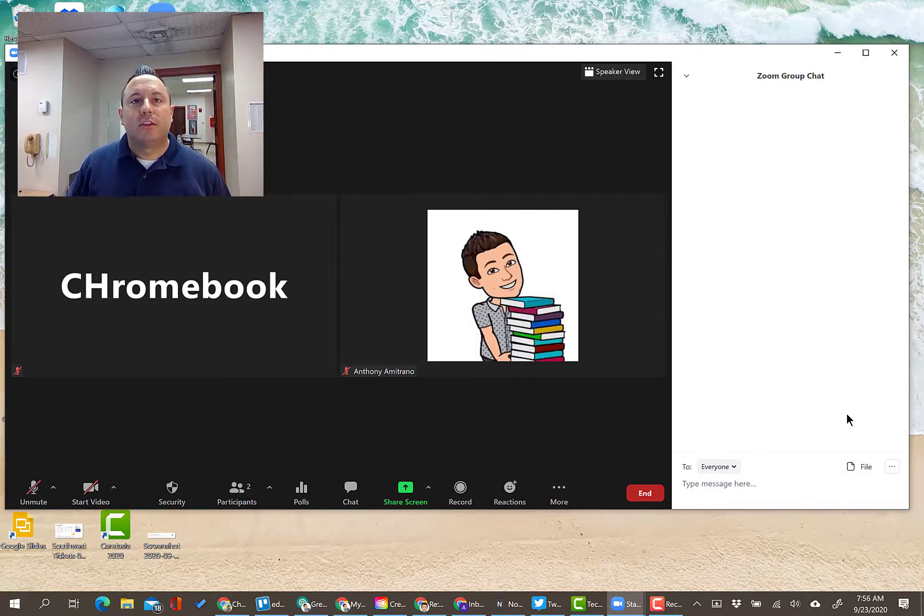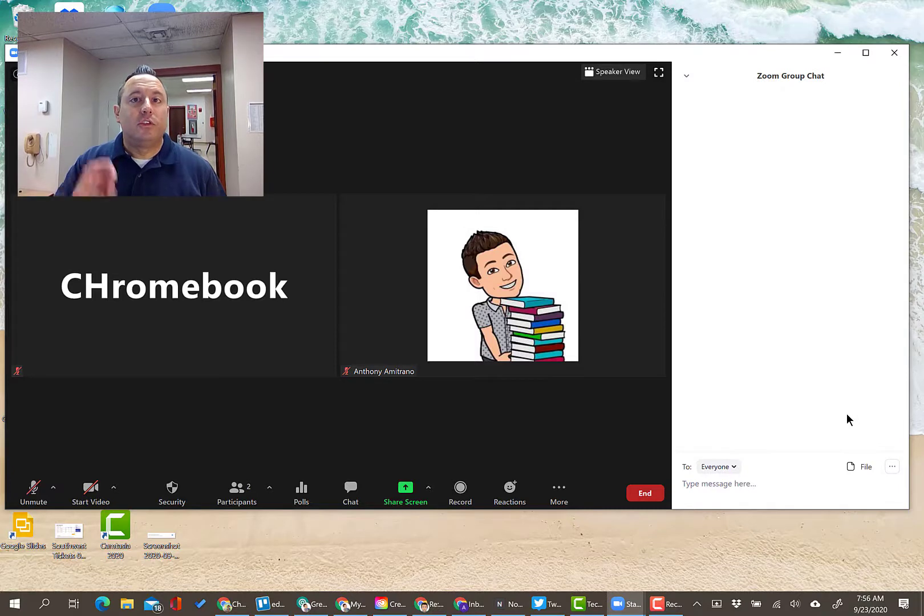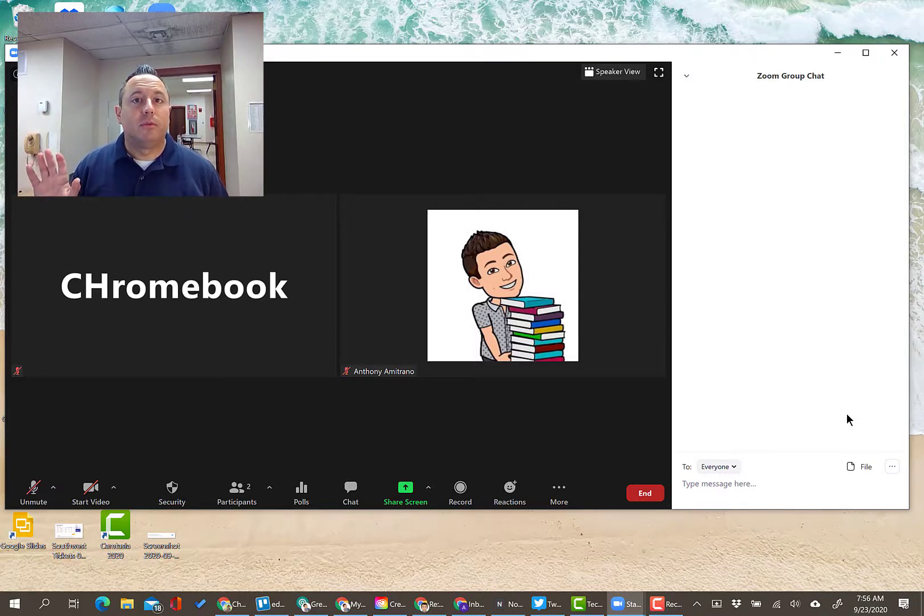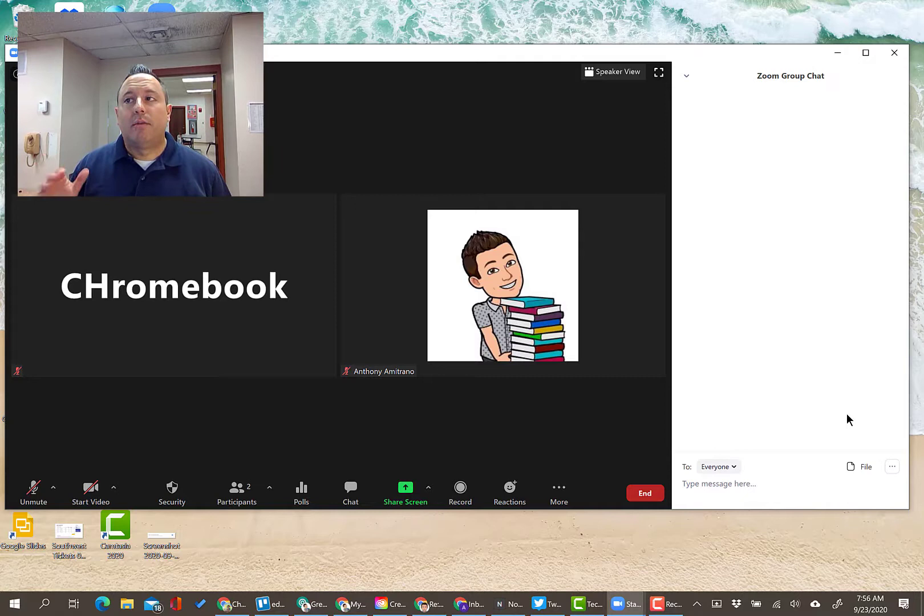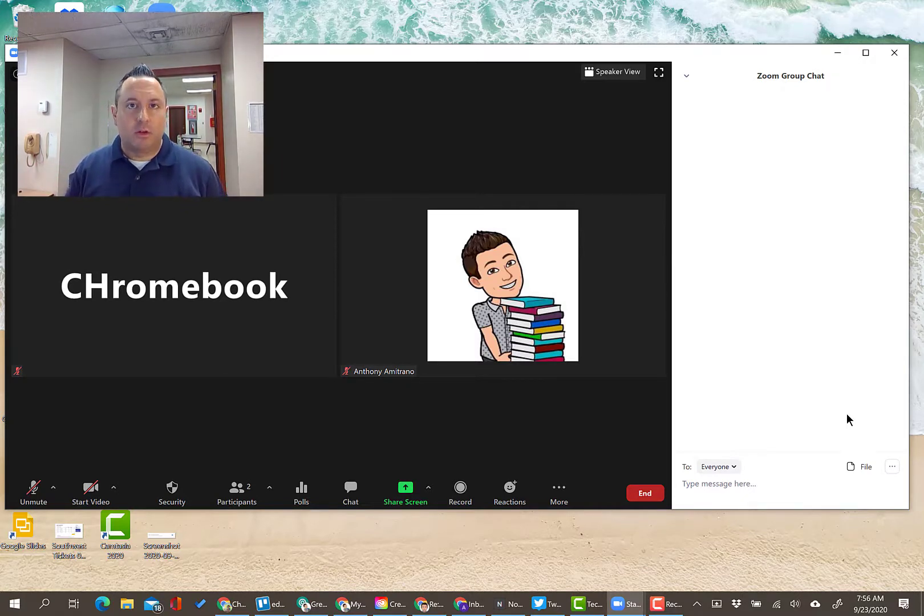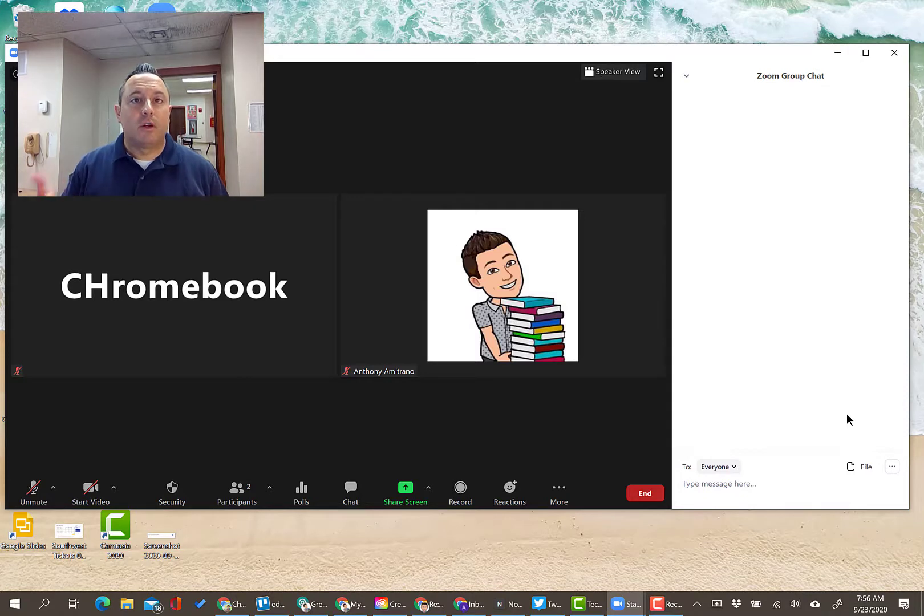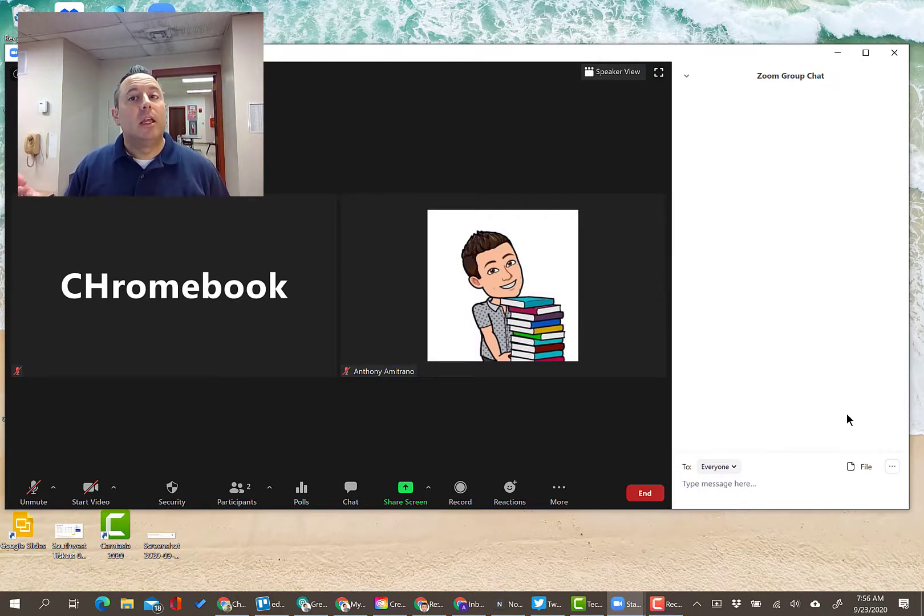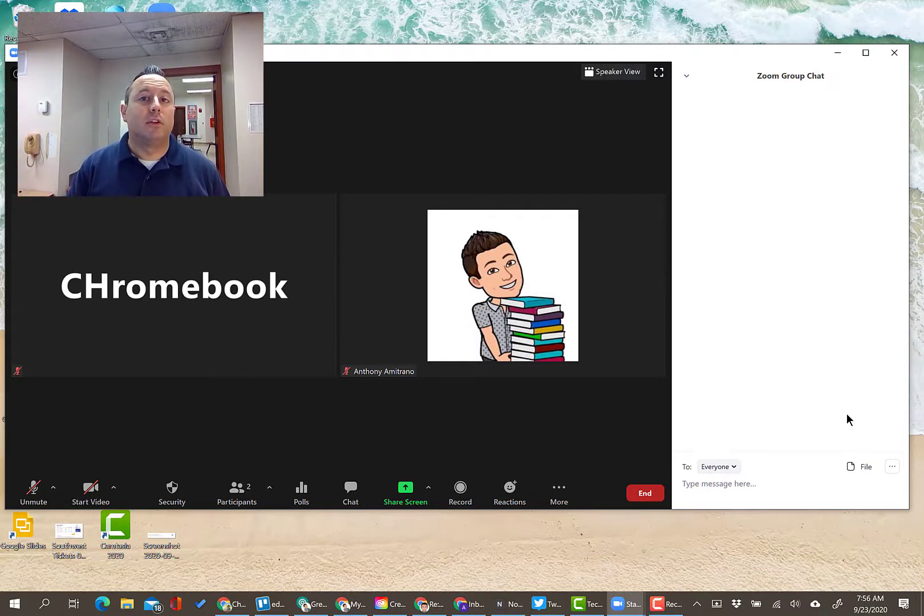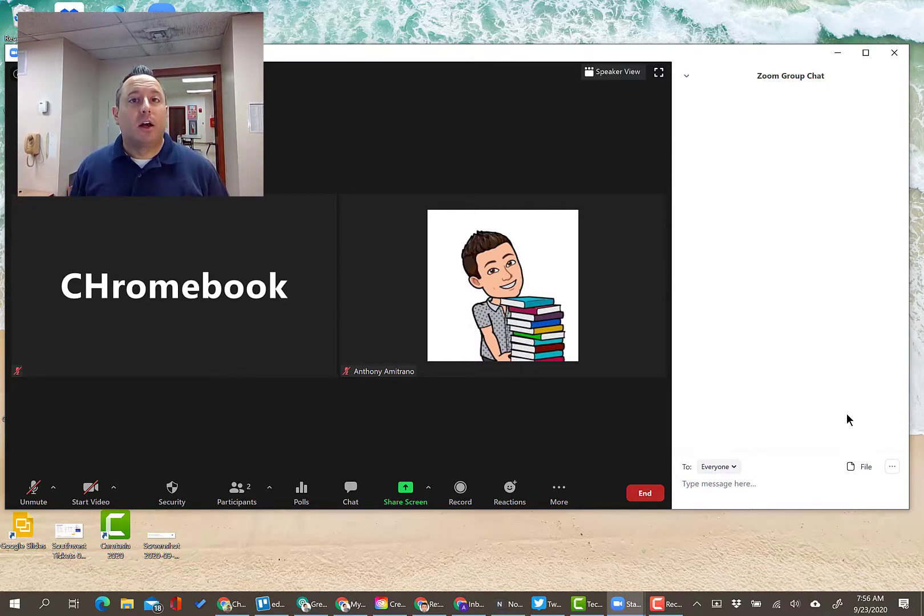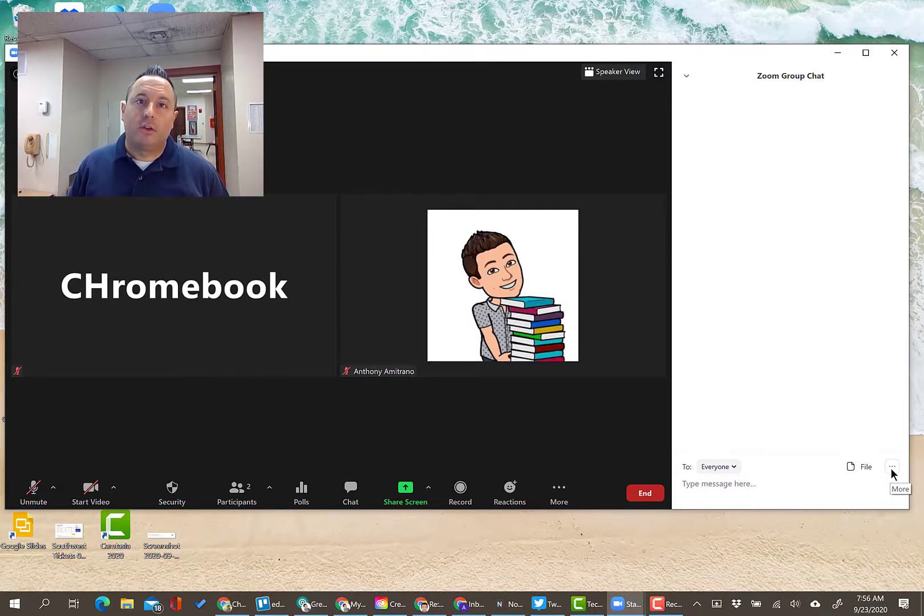You know, some of the settings, the options that you choose mid-meeting, do stick between meetings and some don't. I've noticed this with permissions with co-hosts and things like that, that when a person that you've selected to be a co-host in a previous meeting joins another meeting using the same link, they'll still be the co-host, which is kind of nice so that you don't have to keep checking for that. I'm not a hundred percent sure if this setting will stick, but it should. So just double check that just to be absolutely sure.